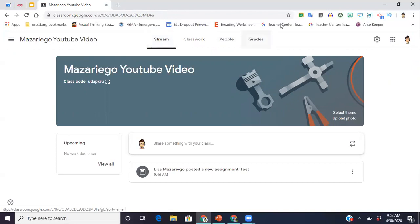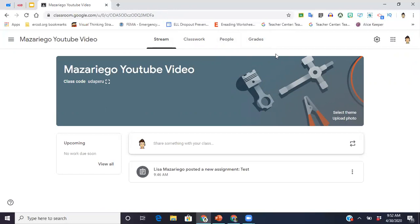But basically this is all you need to know to get your Google Classroom up and running. If you have any questions, feel free to ask them in the comments below. Don't forget to subscribe so you don't miss my future videos. Thanks for watching everyone.